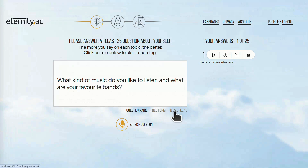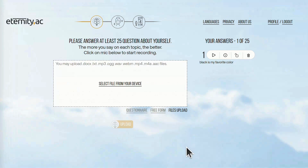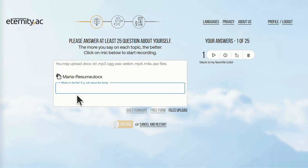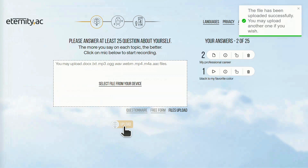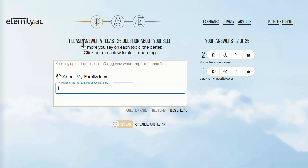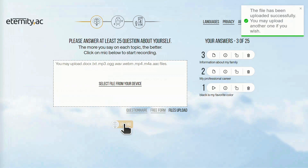Let's try to upload a CV as an example of a file which will give initial information about your professional life. You need to select or drag and drop a Word or text file and describe what's in there. Let me also upload the information about my family. It is that easy.